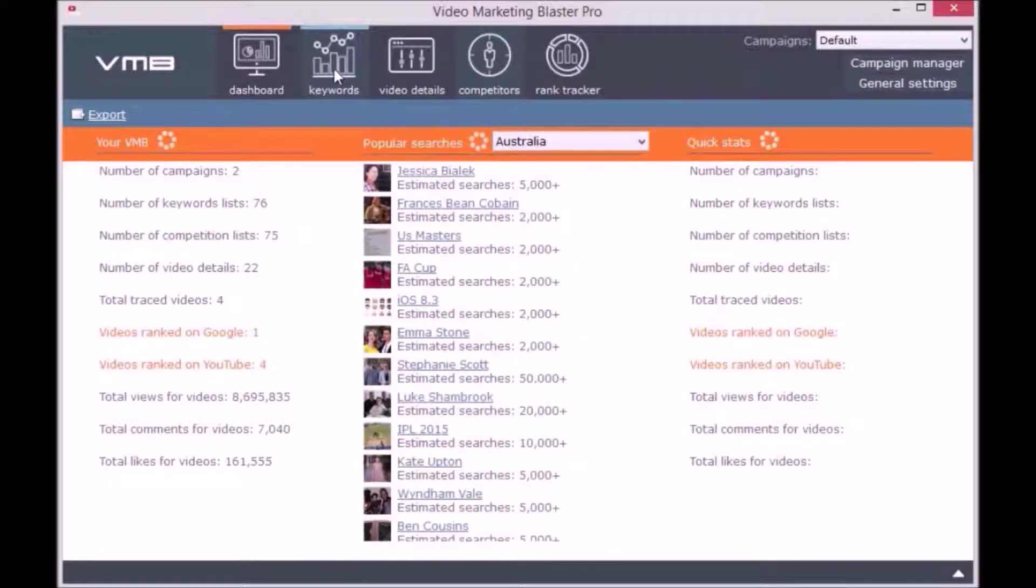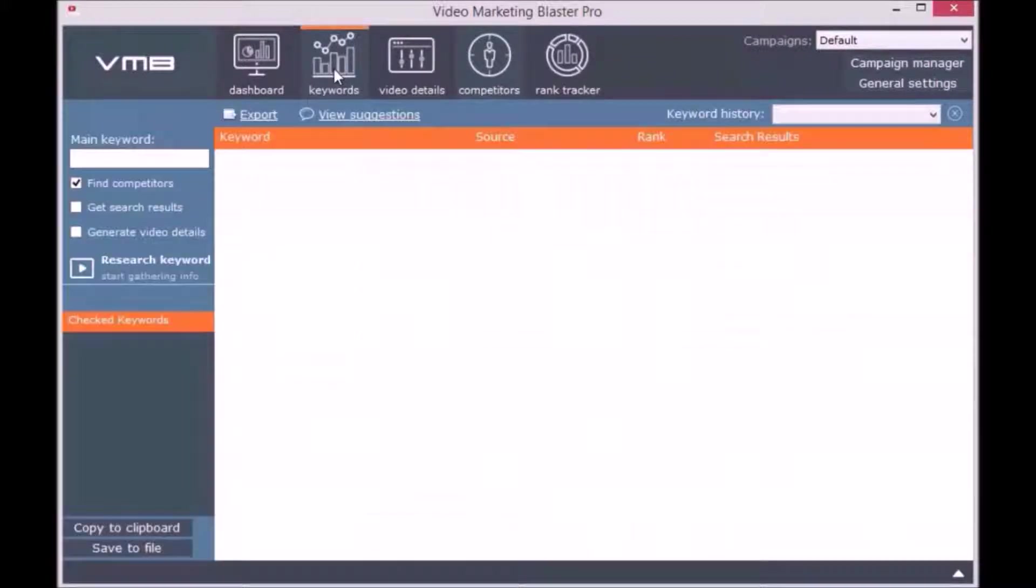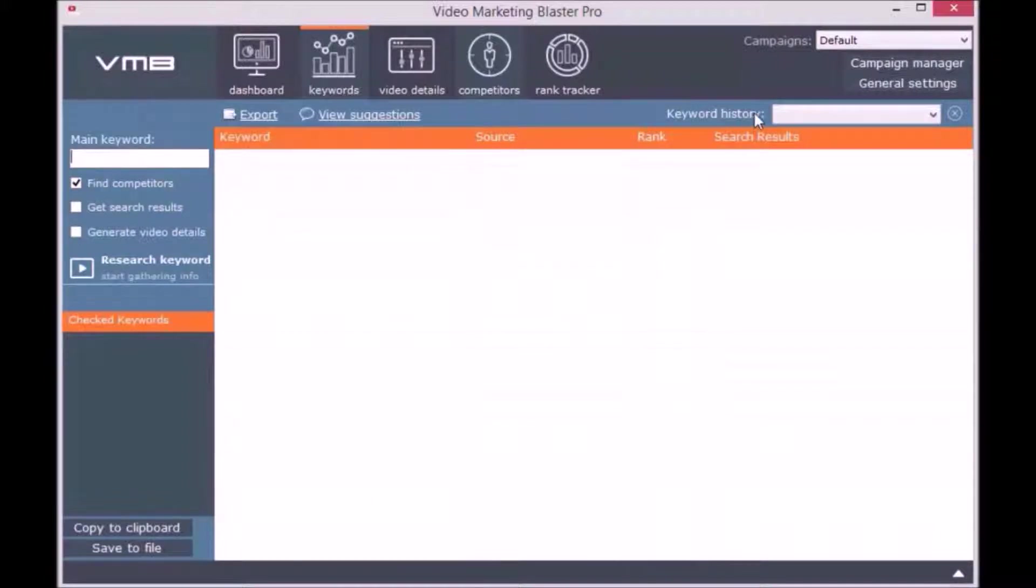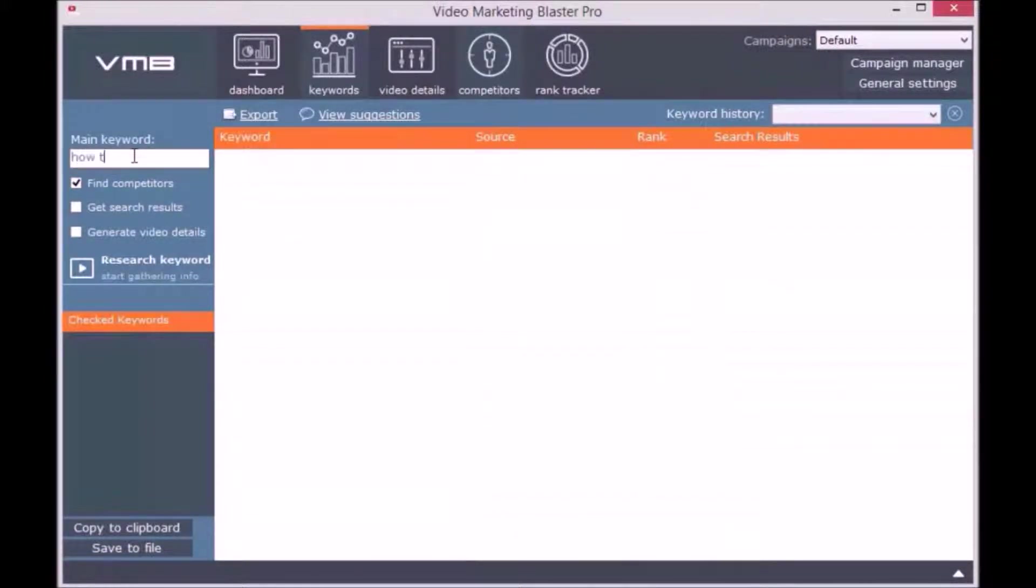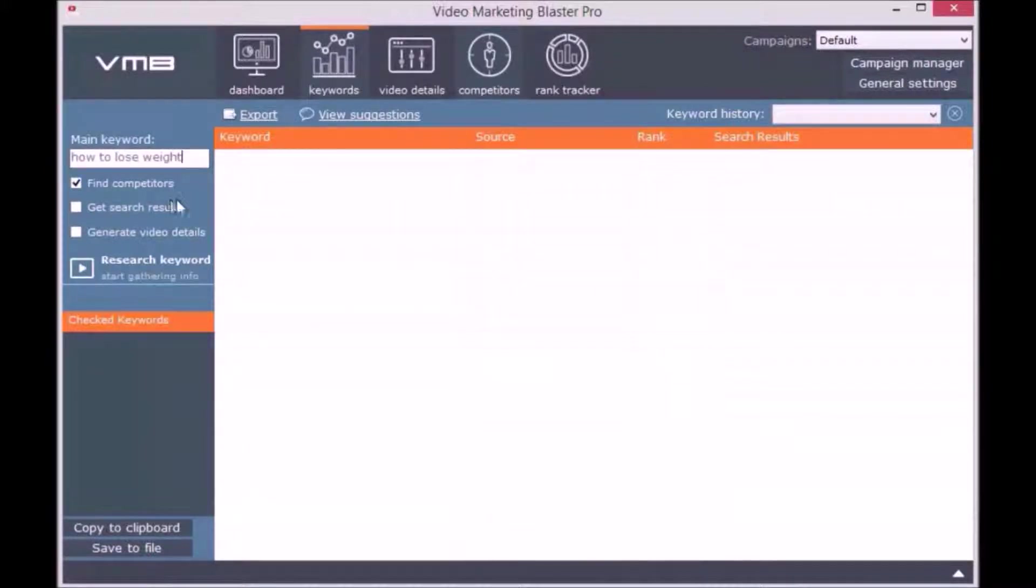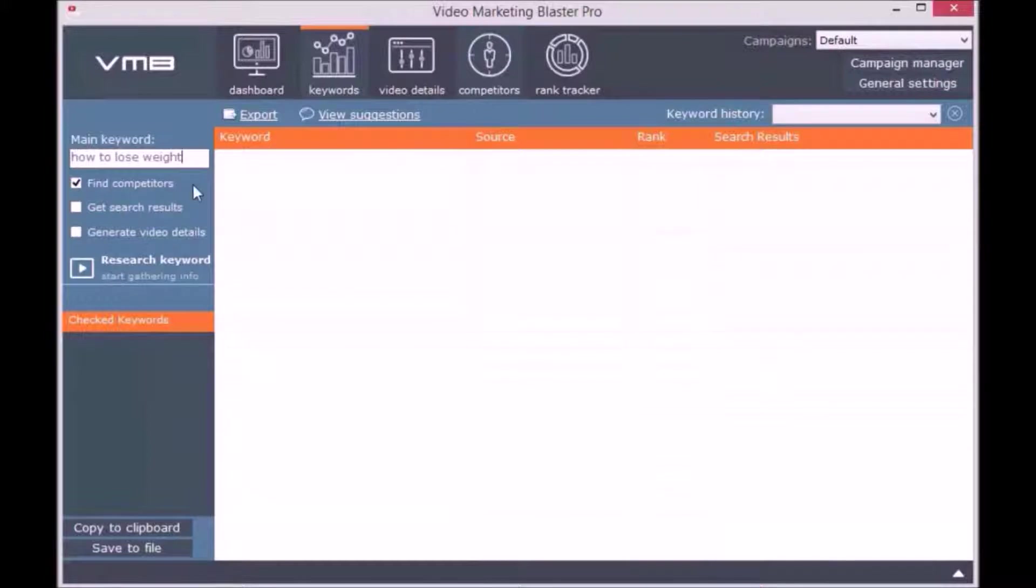You can easily select a different country and view searches made from the selected countries. The second module is called Keywords. Here you can find keyword suggestions for a specific niche. You simply enter a main keyword, the niche, and click on Research Keyword. It's that simple.